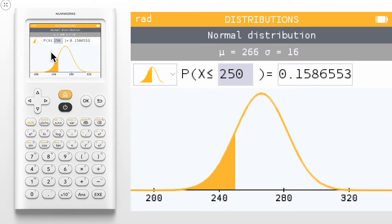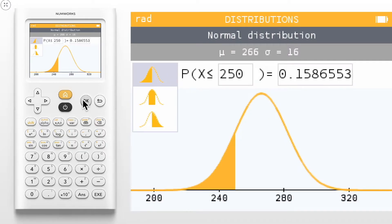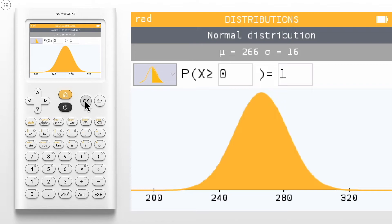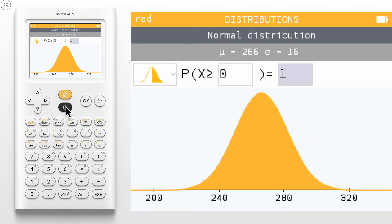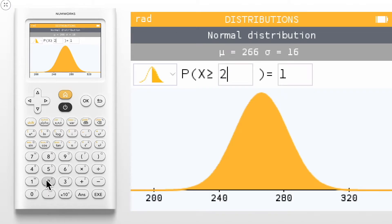We can change the probability statement by navigating to the icon in the top left corner and clicking OK. We can now compute the probability that x is greater than or equal to 250.